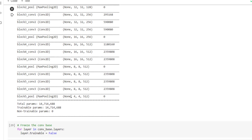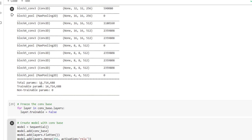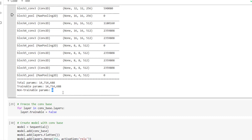So 4x4 feature maps with 512 channels are present — None indicates the batch size. These are a huge number of parameters the neural network has to learn, with non-trainable parameters at 0 and trainable parameters being a large number. Now the most important part in the feature extraction method: we are going to freeze the convolution base and not update the weights while training for cat and dog. We set layer.trainable equal to false for all layers in conv_base.